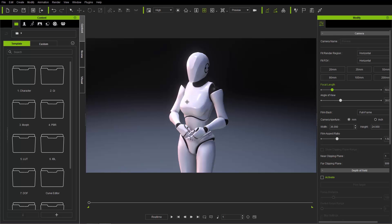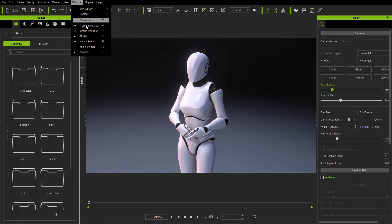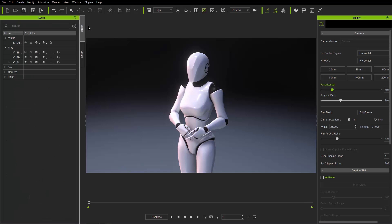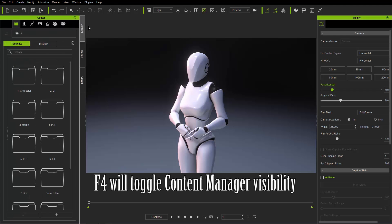Generally with the default layout, your Content Manager will be on your left-hand side. You can toggle between Scene, Visual, and Content Manager — this is your default layout. You can also go up to Window to find the Content Manager, or press the F4 hotkey to toggle it visible or invisible.